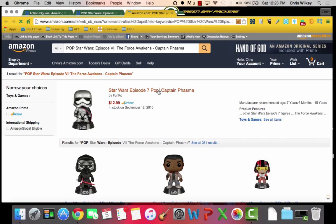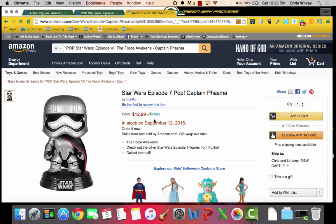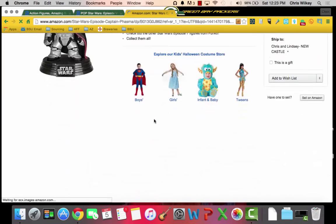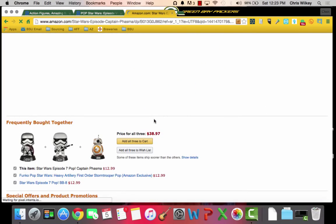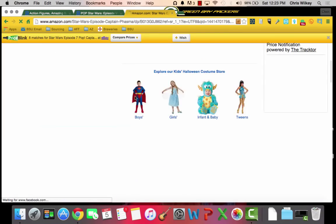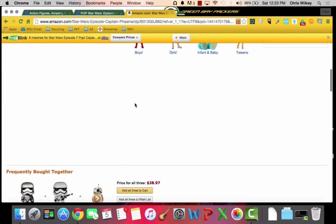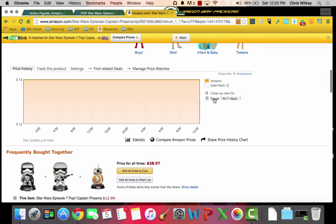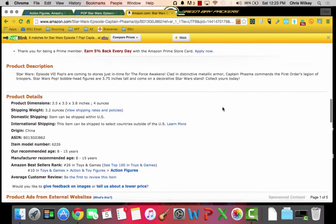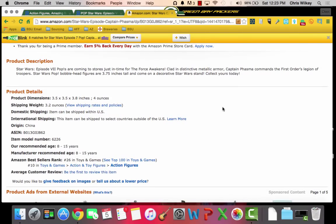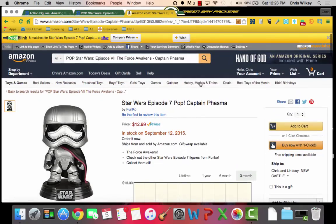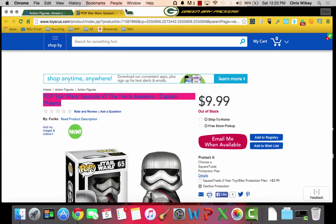You see it's in stock on September 12th. Let's see where the price rank is here. It's up there. I think this is a great preorder, just my opinion. But I'd have to do all of that, plus run the FBA calculator, plus do all that stuff. It took forever.